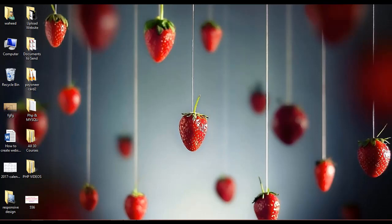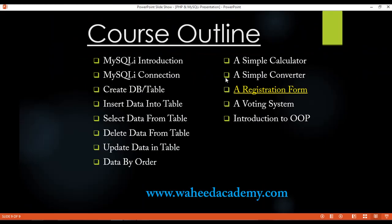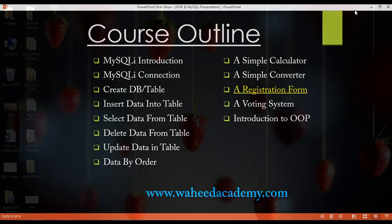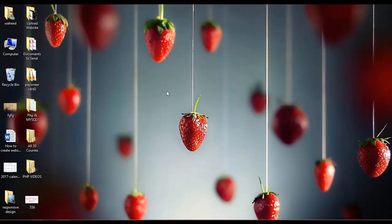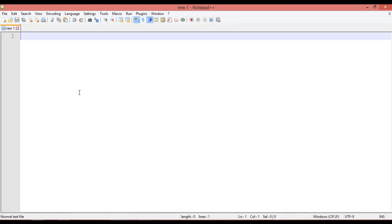Hey friends, what's up! In this class we are going to discuss how we can create a voting system inside PHP. In our last two classes we created projects like a converter and a simple calculator.